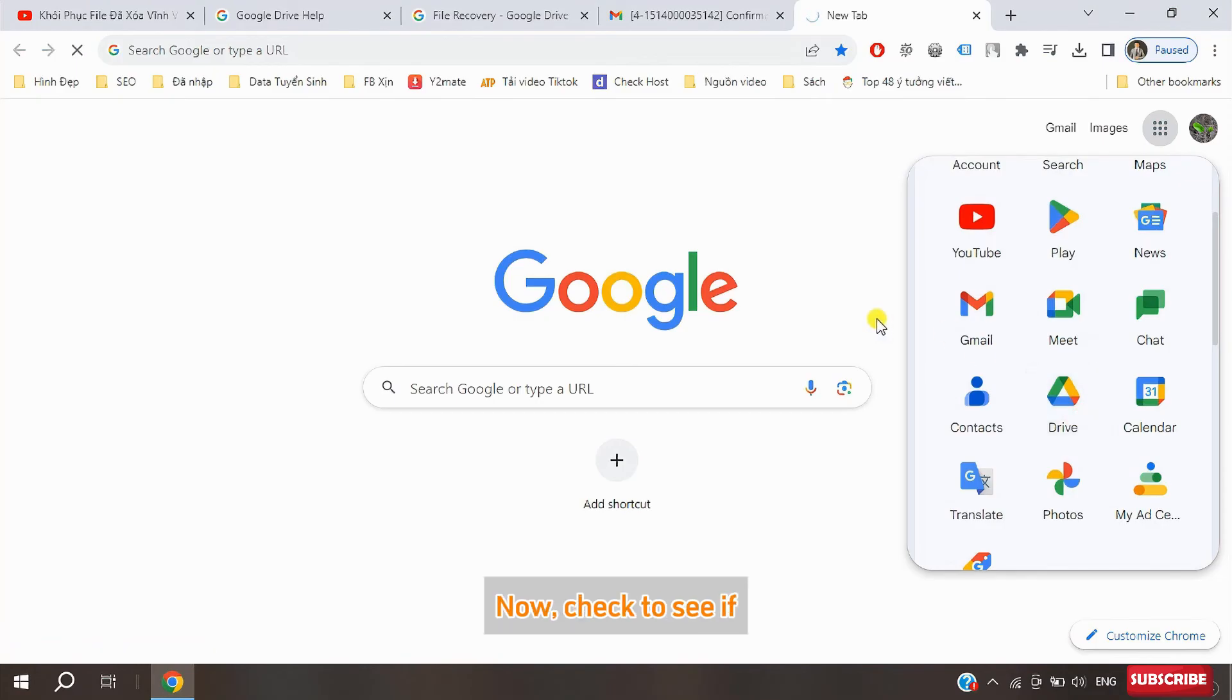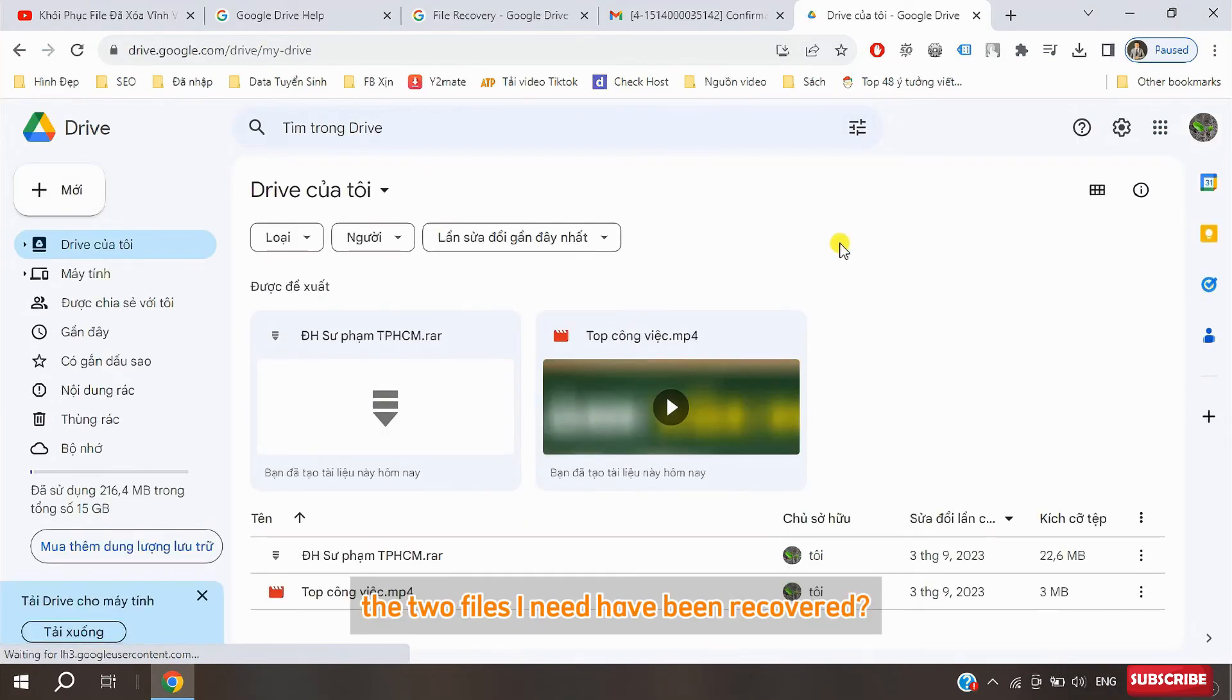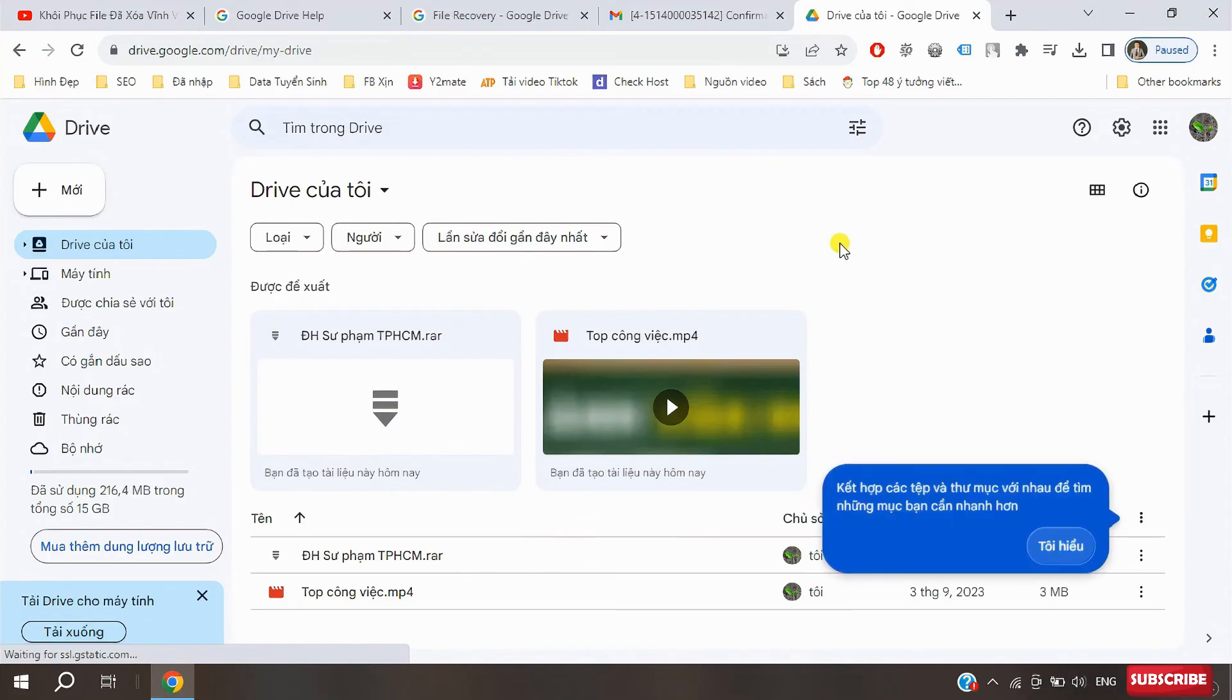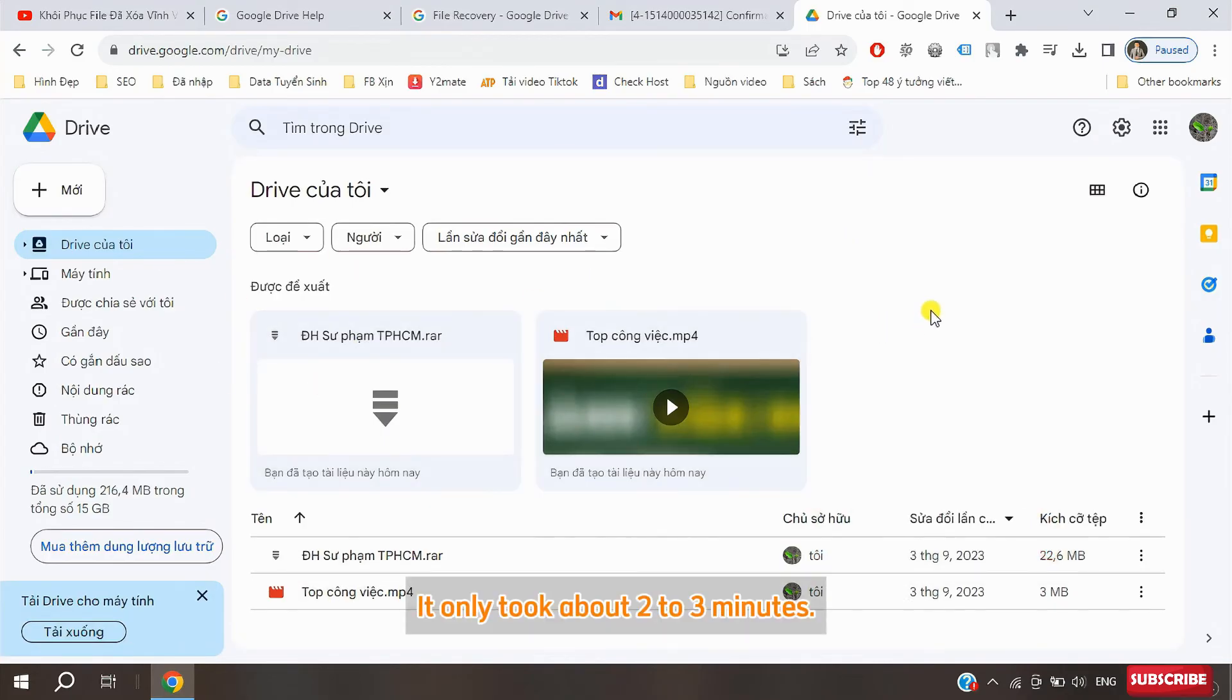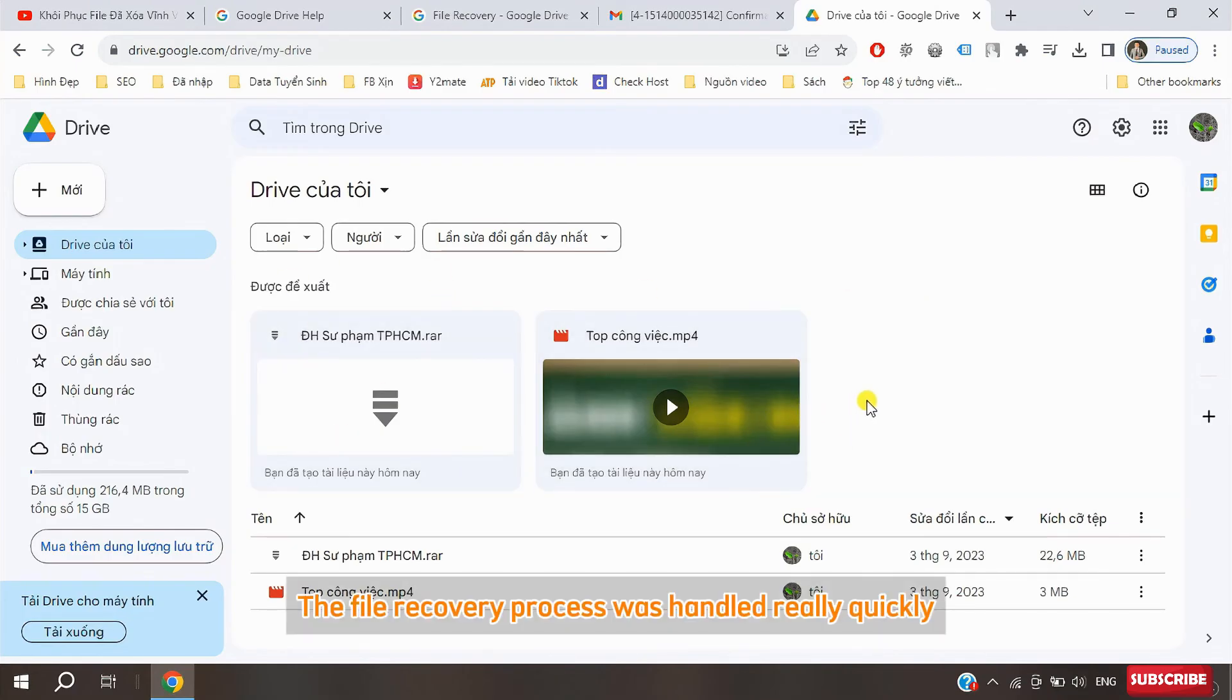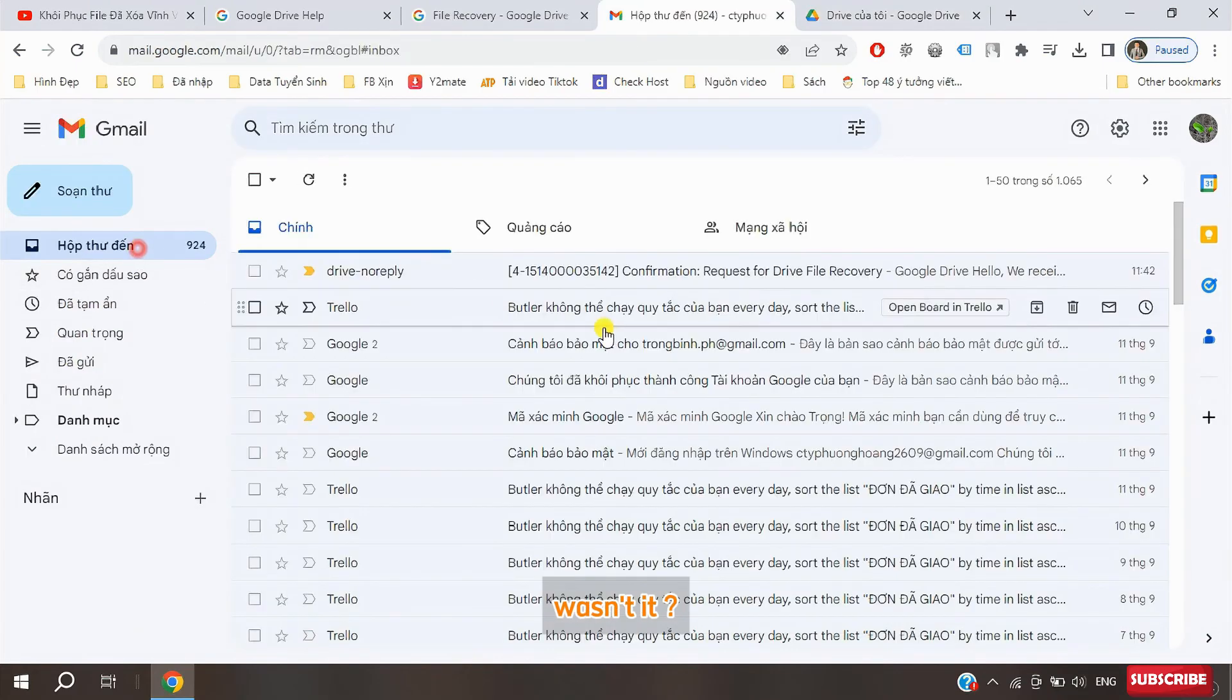Now check to see if the two files I need have been recovered. Great, we can see that the two files have been recovered. It only took about two to three minutes. The file recovery process was handled really quickly, wasn't it?